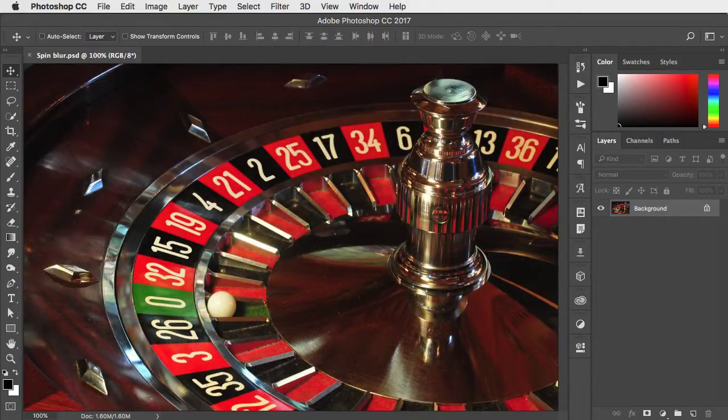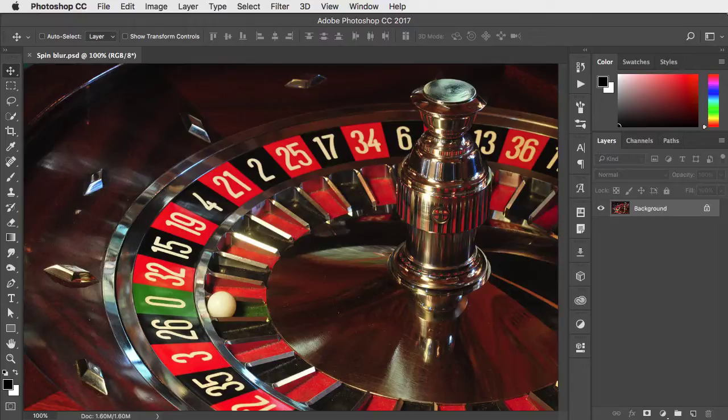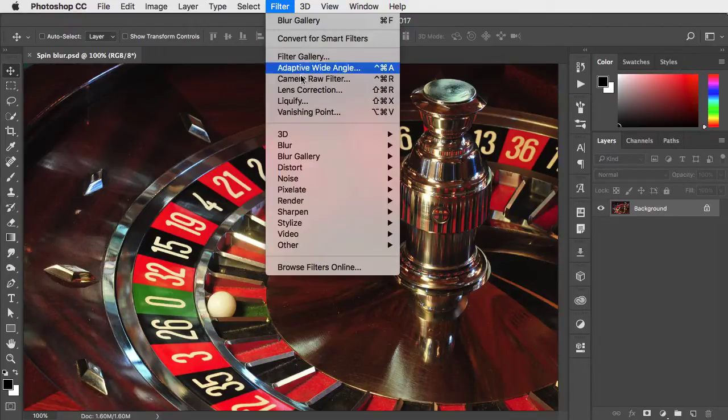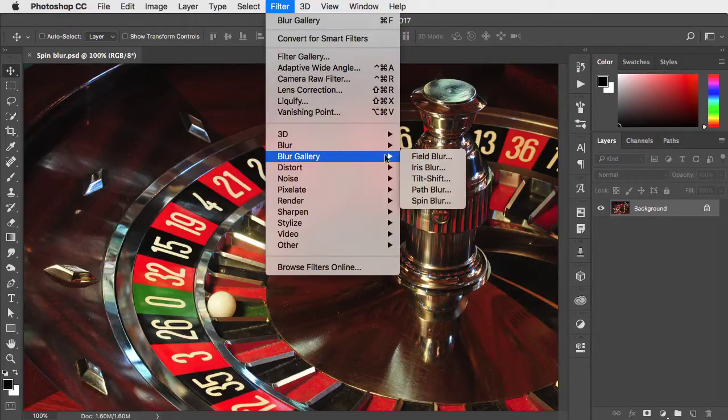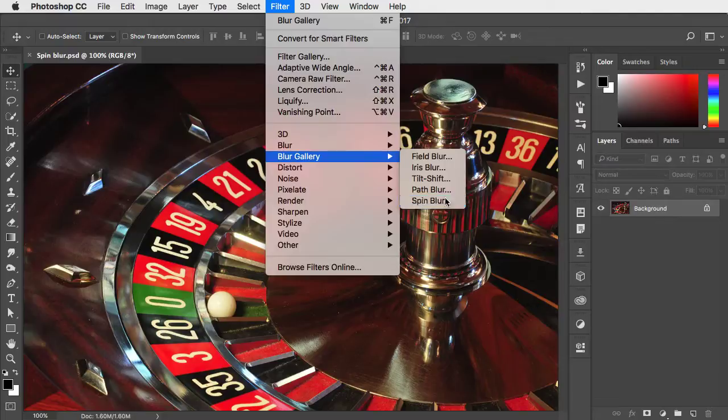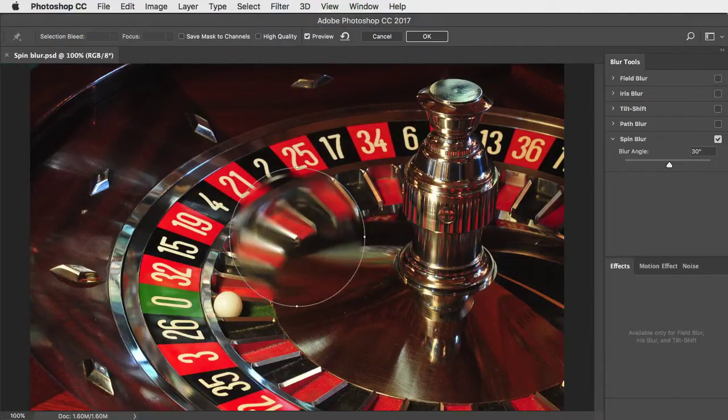We can make this roulette wheel look like it's spinning using the spin blur filter. Filter, blur gallery, and spin blur.